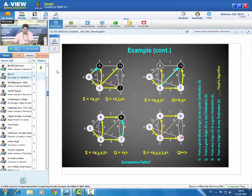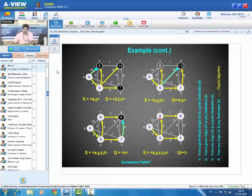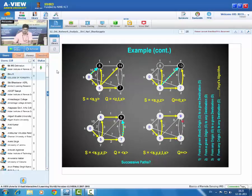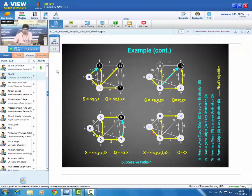The final output shows minimum weights: Y=5, T=8, Z=7, X=9. Originally all were infinity; now they have minimum values. The shortest path from S to X is: S→Y→T→X with total transportation cost 9. Similarly, the shortest path from S to Z is: S→Y→Z with total transportation cost 7.